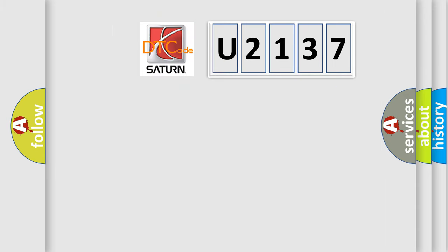So, what does the diagnostic trouble code U2137 interpret specifically for Saturn car manufacturers?